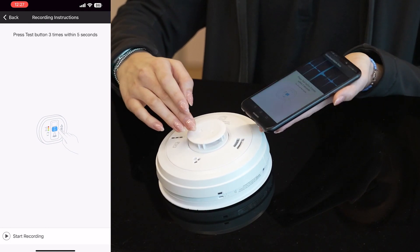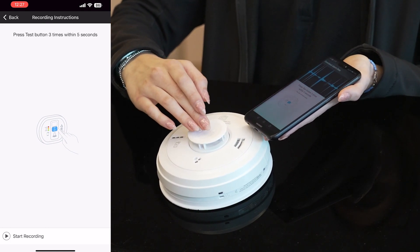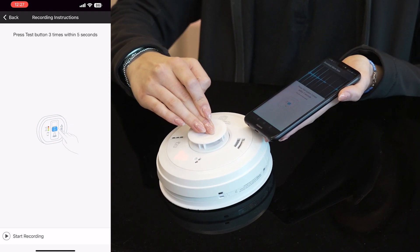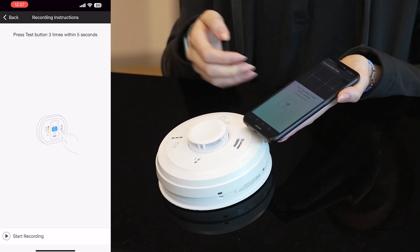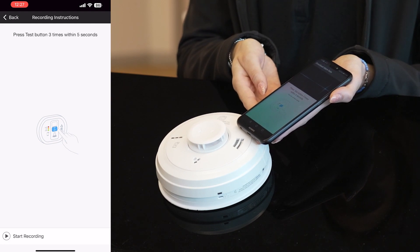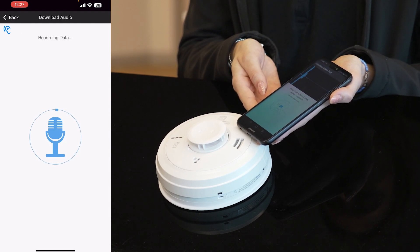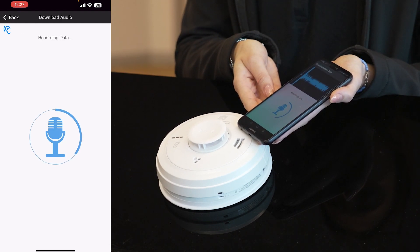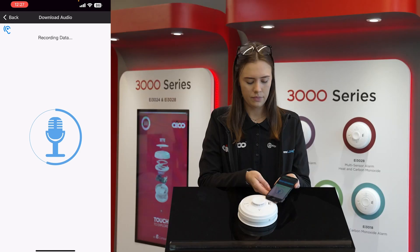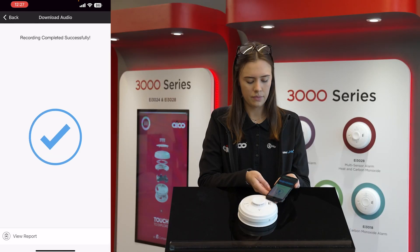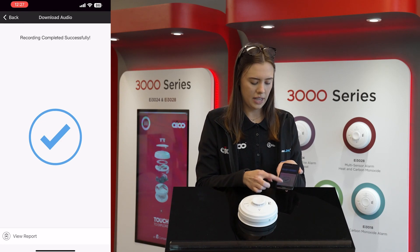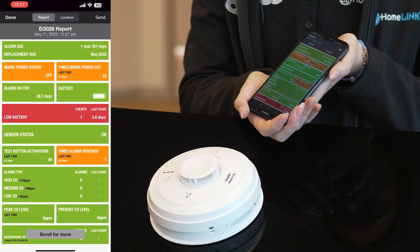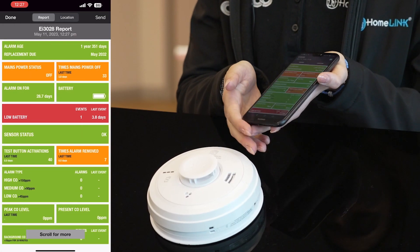So what we'll do is press the button three times in the middle. Then click 'View Report' at the bottom, and that's your diagnostic report downloaded.